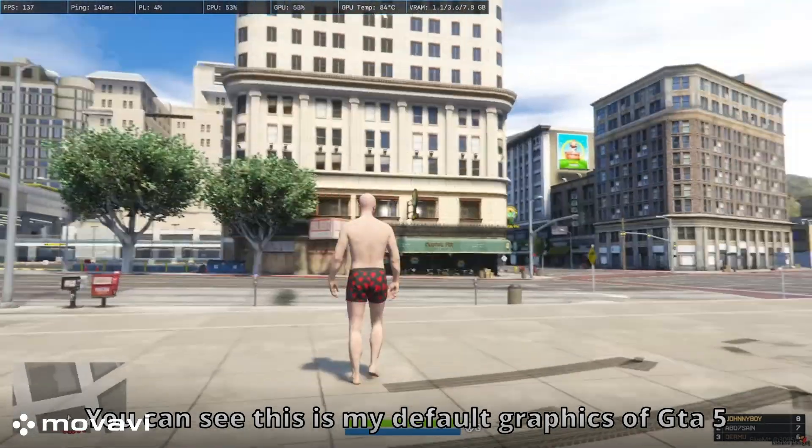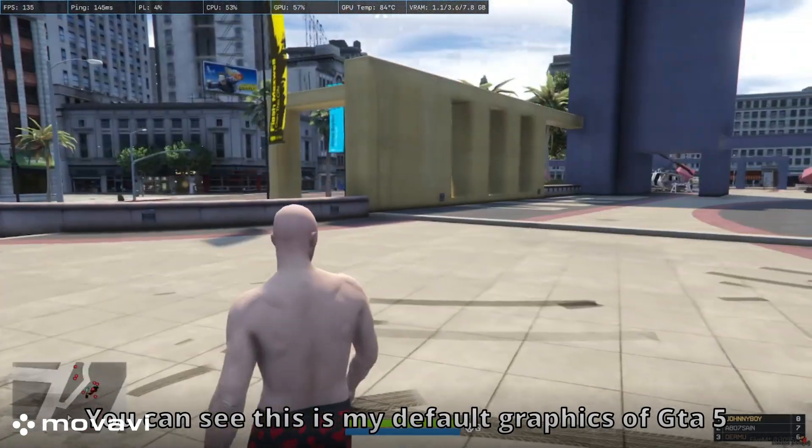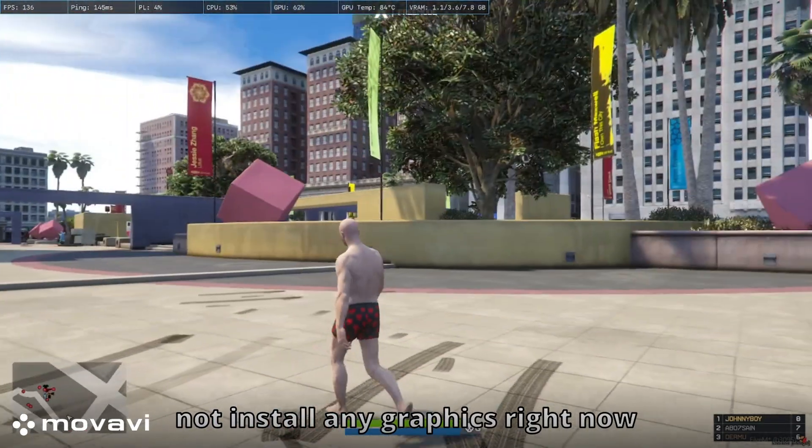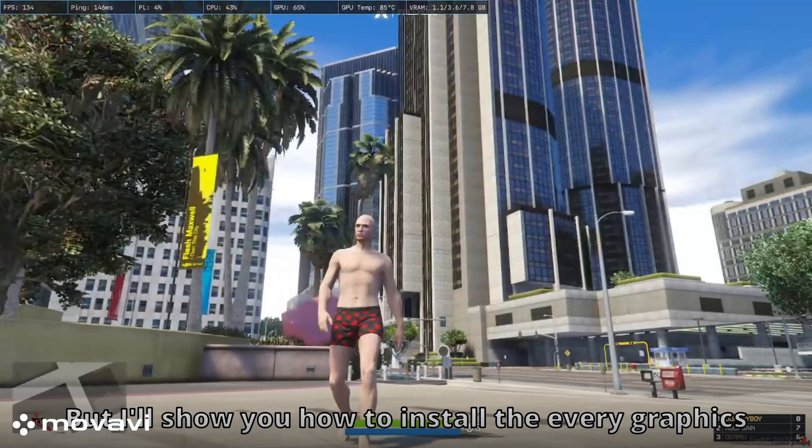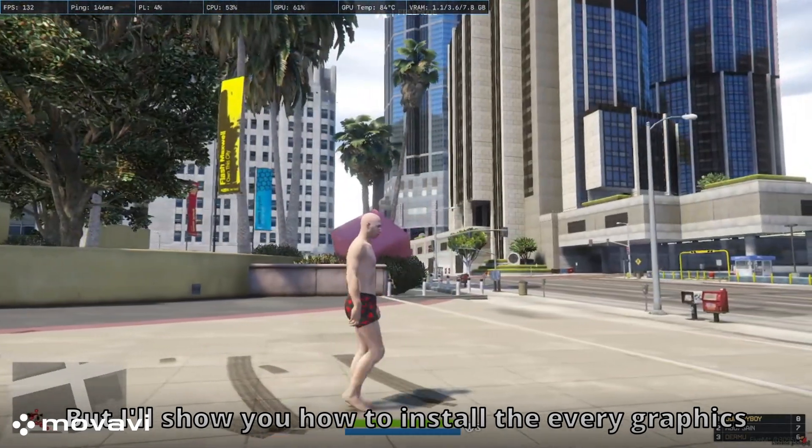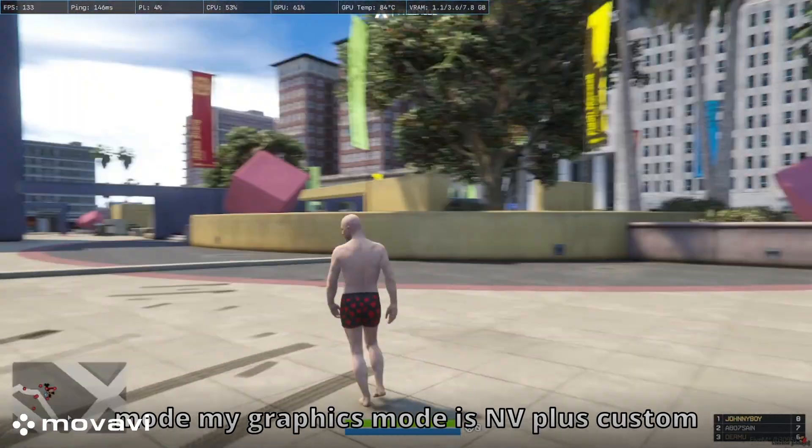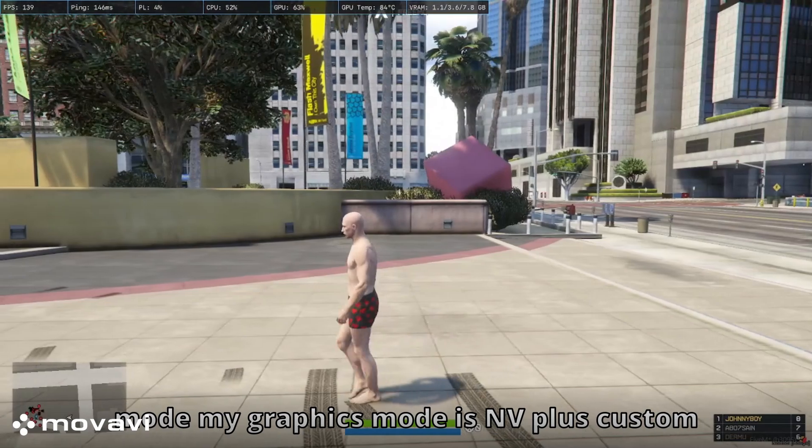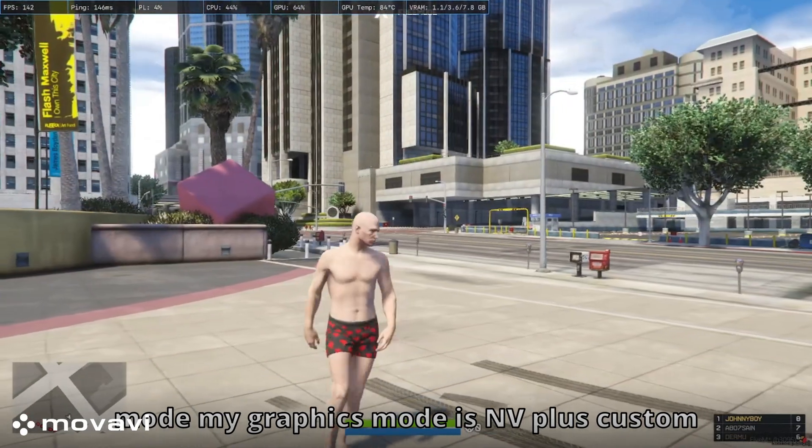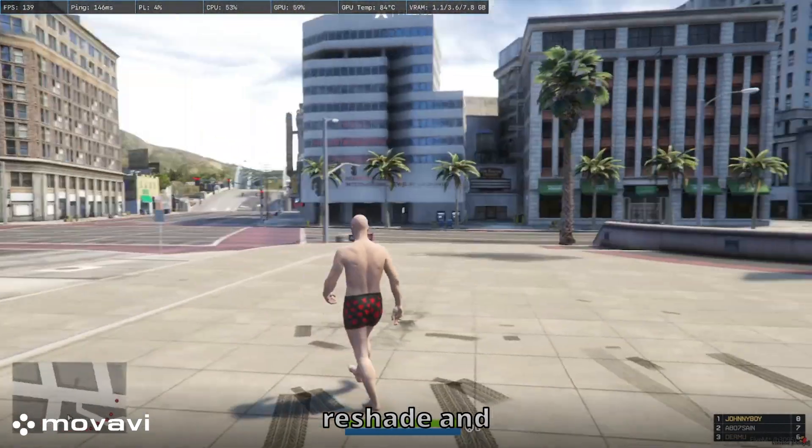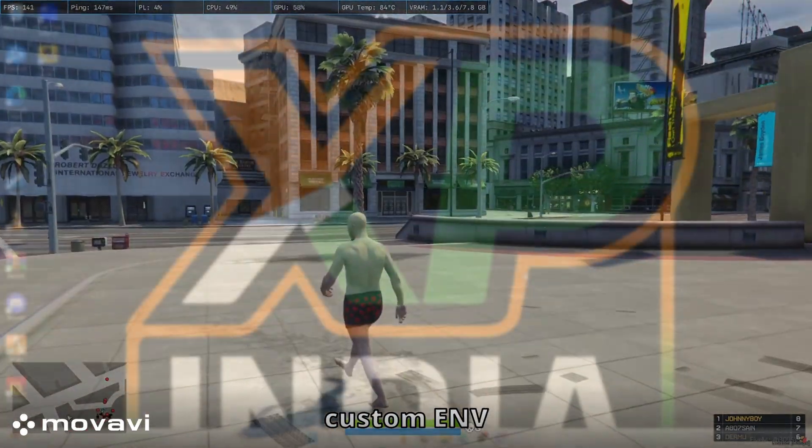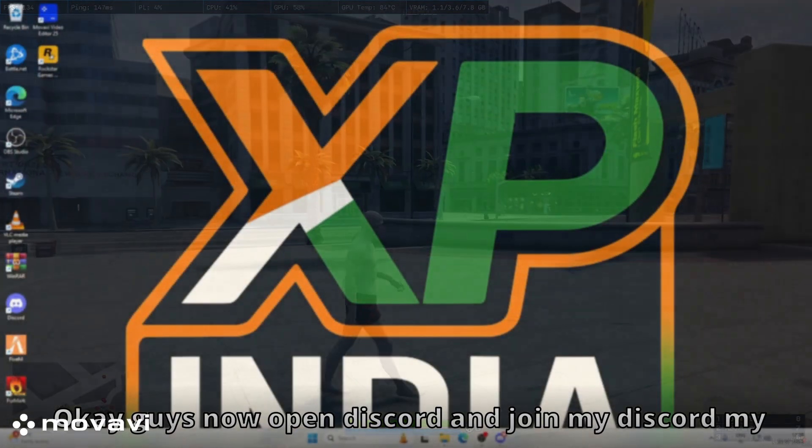You can see this is my default graphics of GTA 5. I did not install any graphics right now, but I'll show you how to install every graphics mode. My graphics mode is NVR plus custom Reshade and custom ENB.